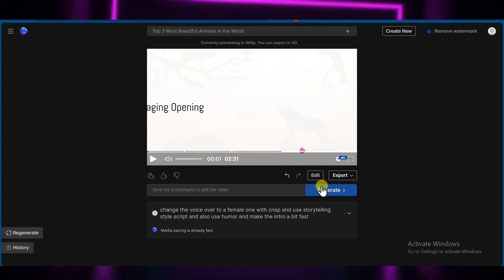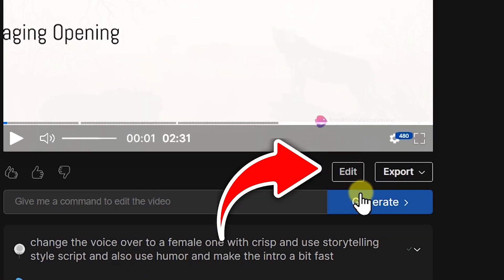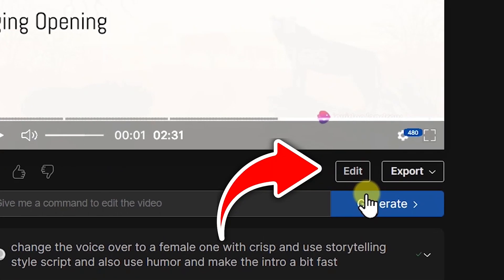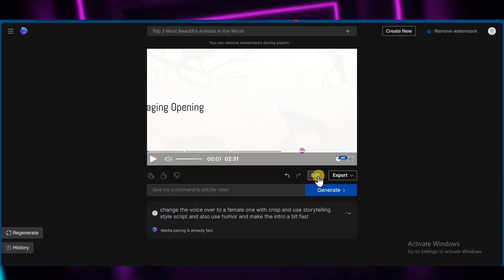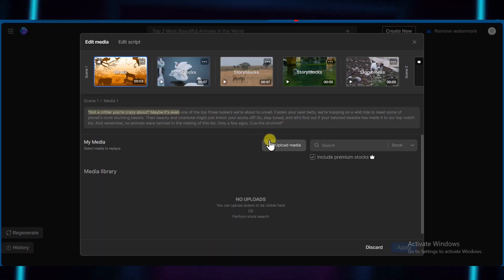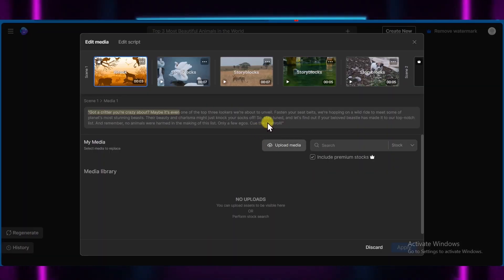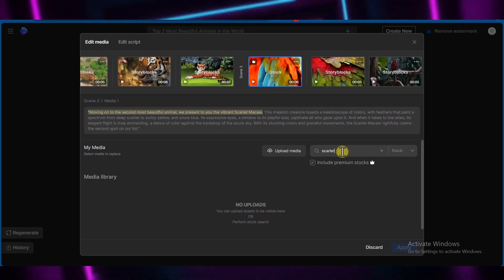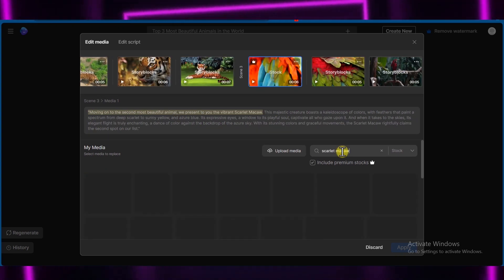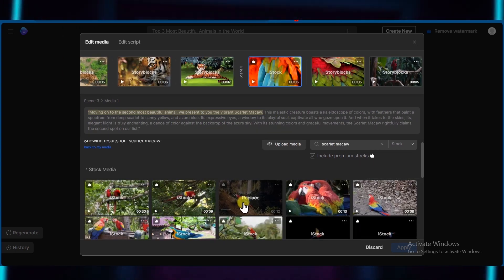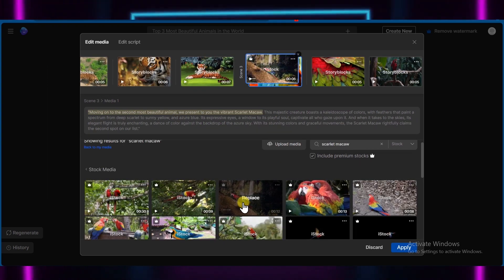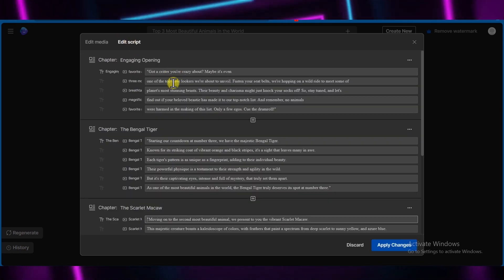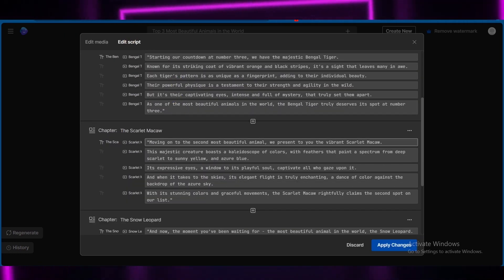You can also edit it manually on these buttons. Just click on it, and from here you can change the stock videos. Just search for what you are looking for, and after that click replace. Similar to that in the script section, you can add your own script.